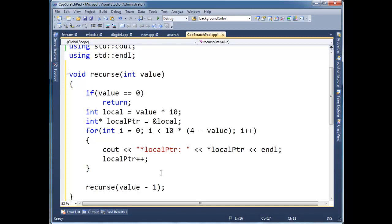Alright, so basically, and the reason I'm doing plus plus, is some stacks count up, some count down. It really doesn't matter if it's growing up, or growing down. It's still a stack, even if it's upside down. And, it just happens on my architecture, that it grows down. So, in order to go up, I have to do plus plus.